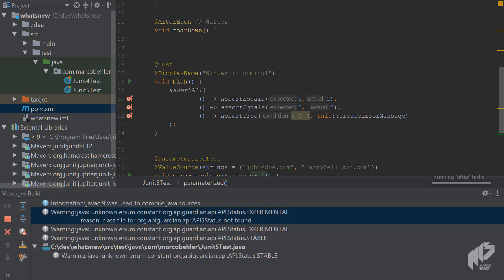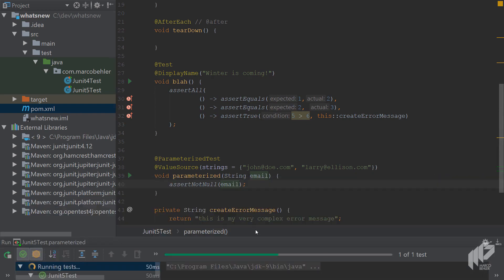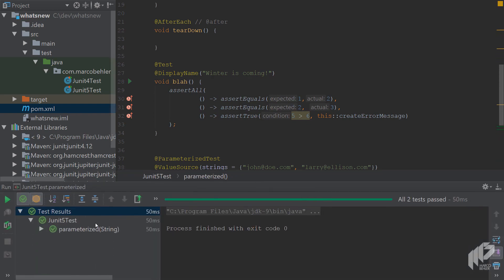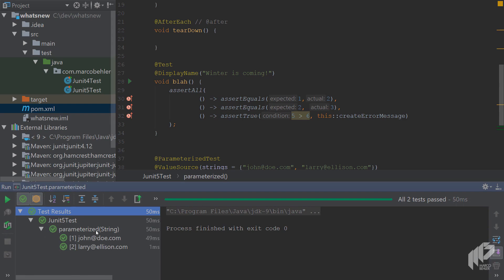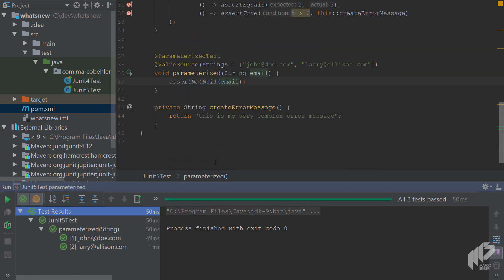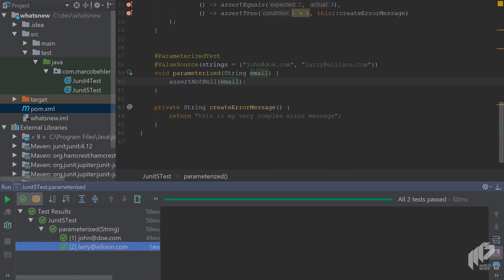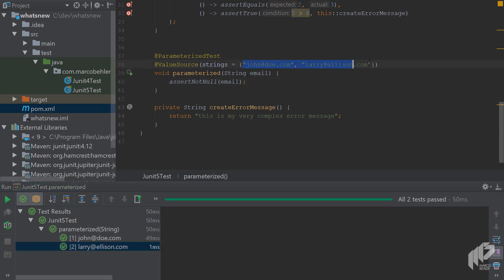Run the test. And then in the console, you'll see that this one parameterized test was actually run twice. Once for the john doe email and once for the Larry Allison email, as expected.